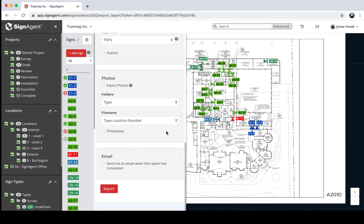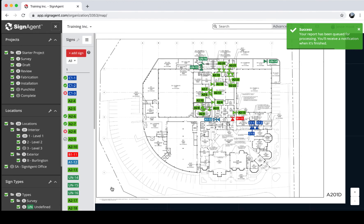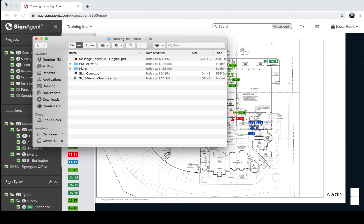You can also export any photos added manually or via the mobile app in bulk for local storage. You can have it send an email when the report completes. Reports typically take a few minutes because each runs on its own separate report server. However, you can run as many reports as you want simultaneously — they don't queue up, so multiple reports run at the same speed regardless of how many you have going at once.